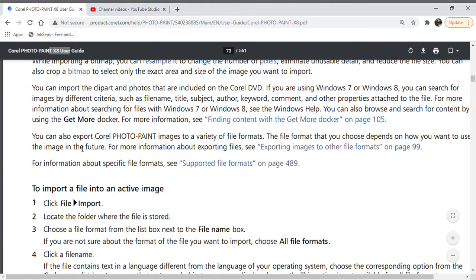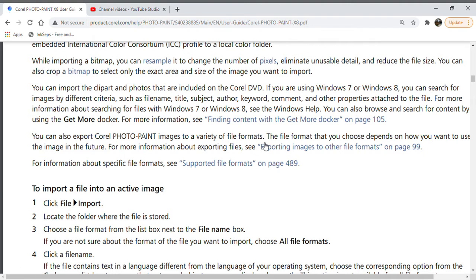You can also export Corel PhotoPaint images to a variety of file formats. The file format you choose depends on how you want to use the image in the future. For example, if you want to use it for the web, you could change it to 72 DPI. For more information, look up exporting images to other file formats.